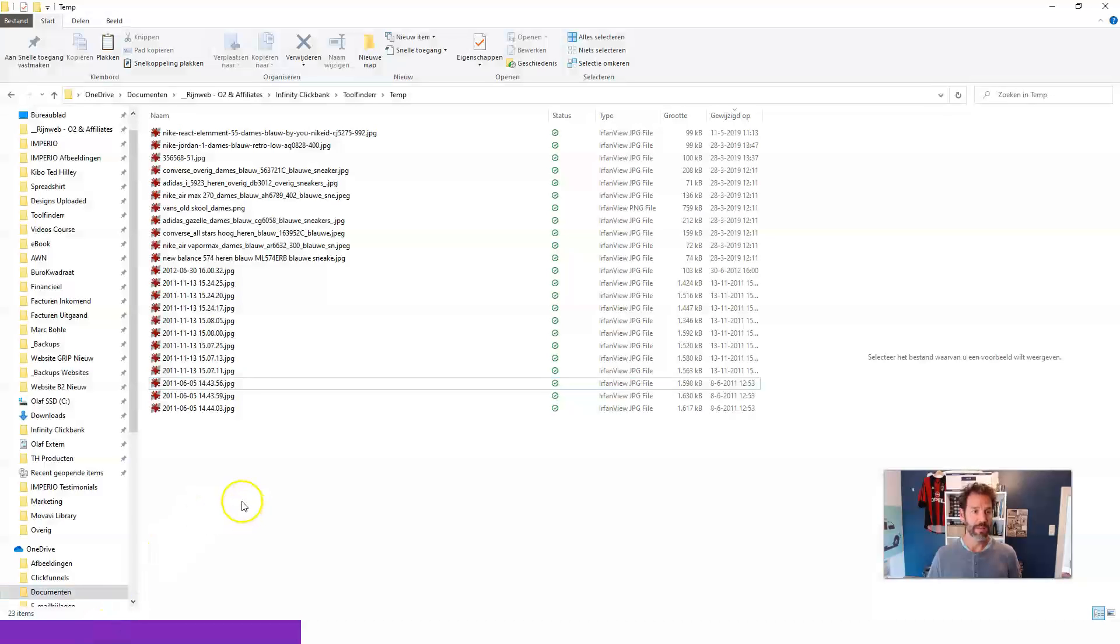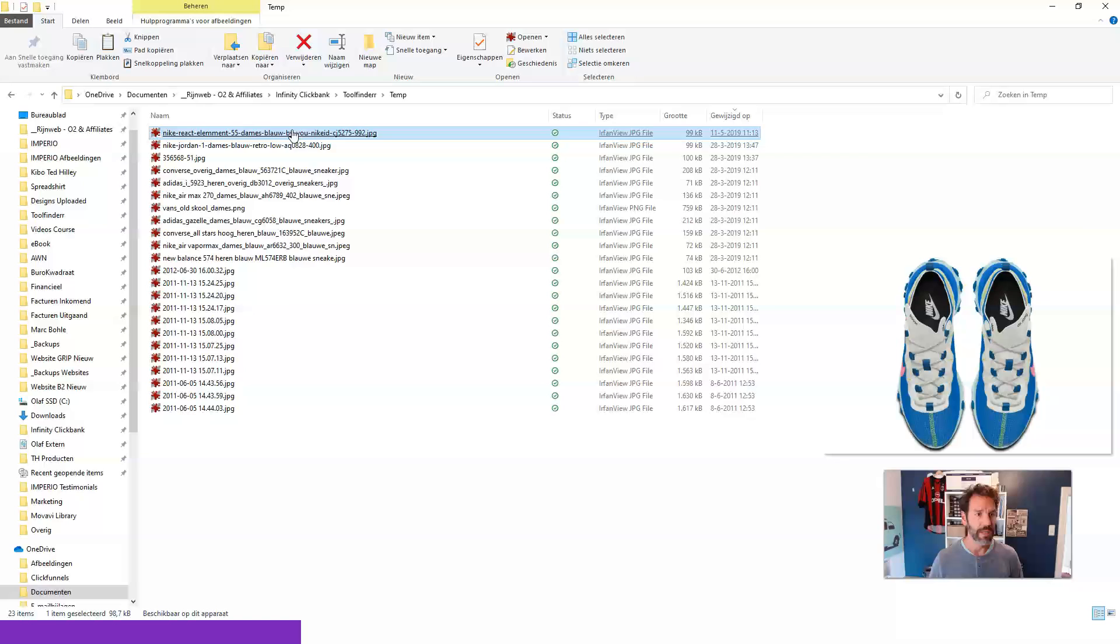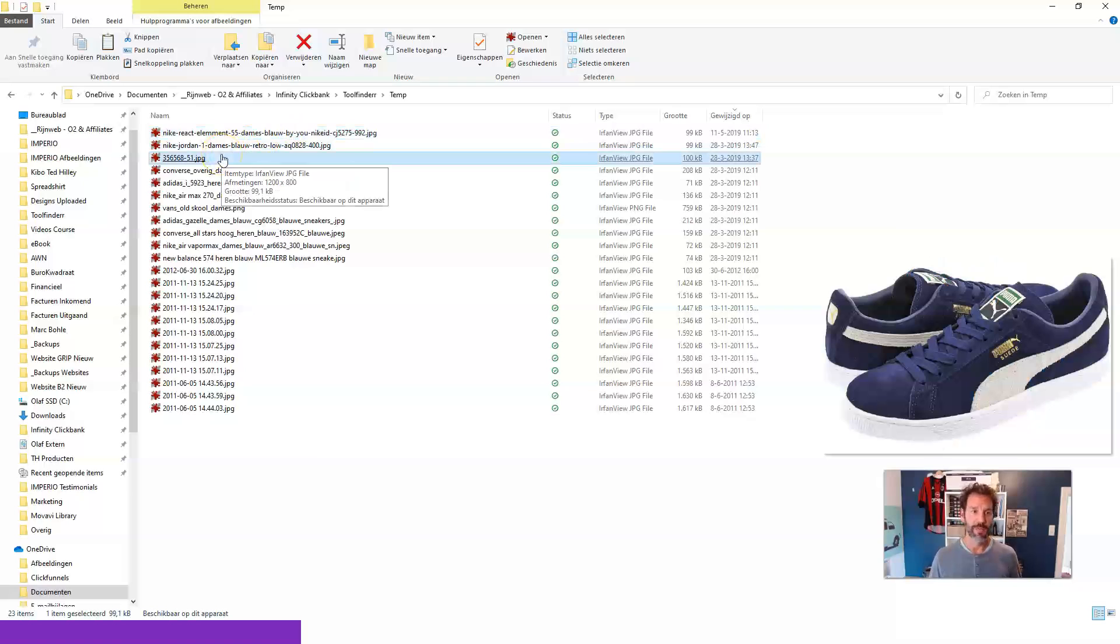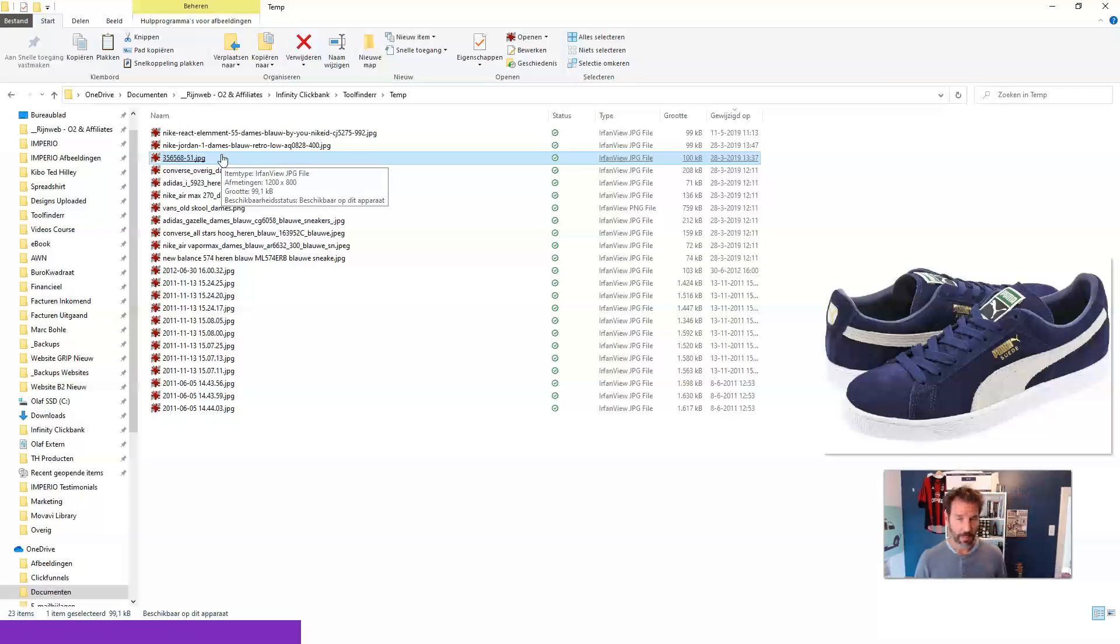And here it is. So in this case, I have those sneakers. And this is one of those non-descriptive file names. So if I would upload this, Google would not know what I mean. It would not know what is in the file or on the image. So I would like to change this.